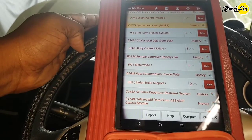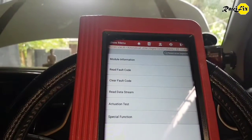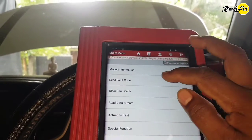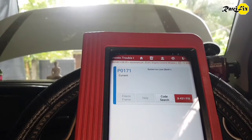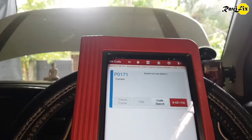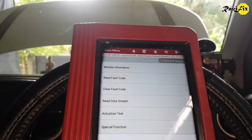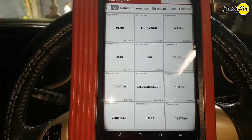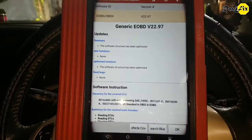I'm going to chase P0171 system lean code, which caused the check engine light to be lit. First thing I'd like to see is the freeze frame data on this code. But you can see the freeze frame button is inactive for the P0171 current code — it looks like freeze frame data is not supported for this car by the Suzuki software. Therefore I'll go to the OBD2 mode and retrieve the freeze frame data.